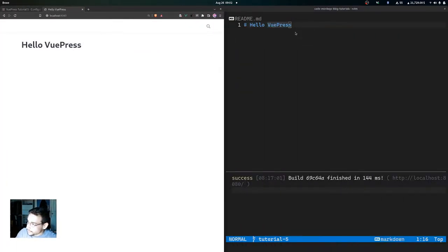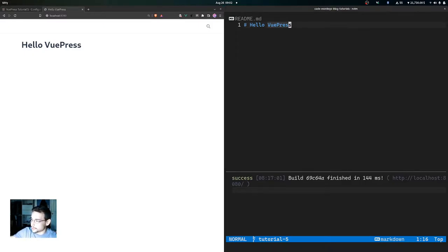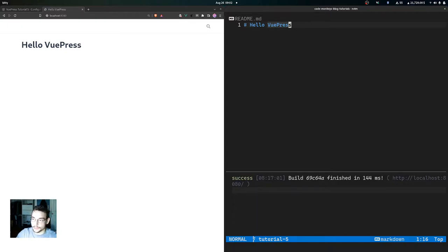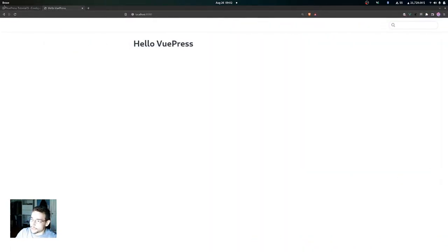You can see I have the readme.md file open, which is the home page of the site. I already started the local development server in that terminal. To do that you can just run 'yarn docs:dev' and that will start your local development server.